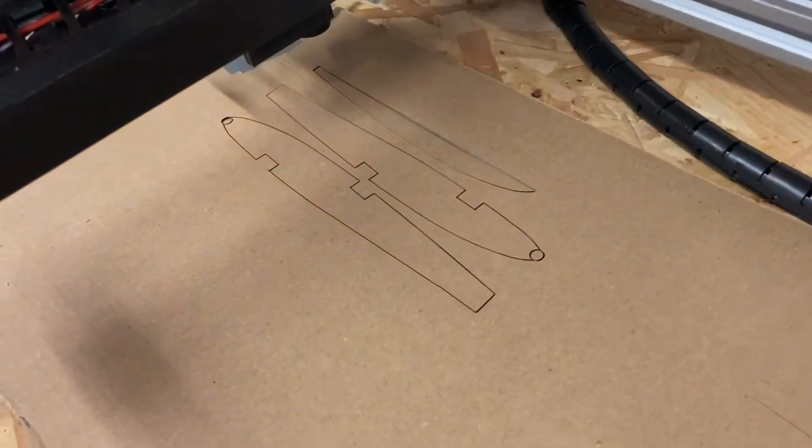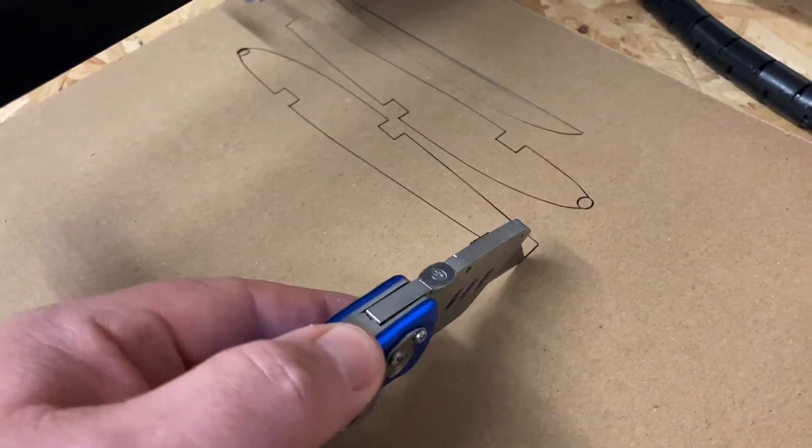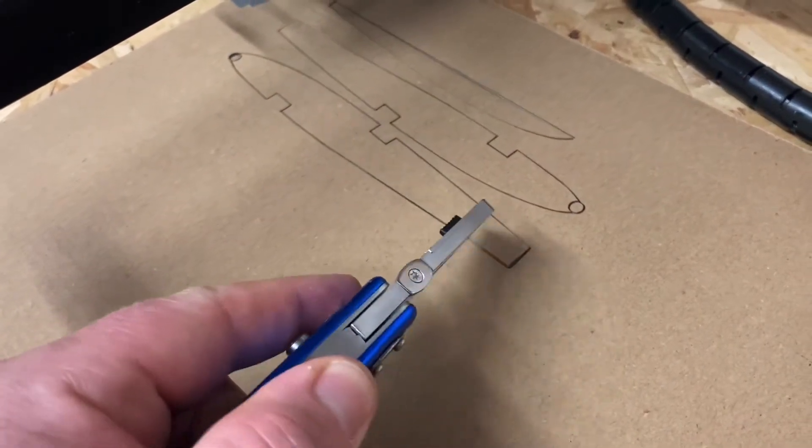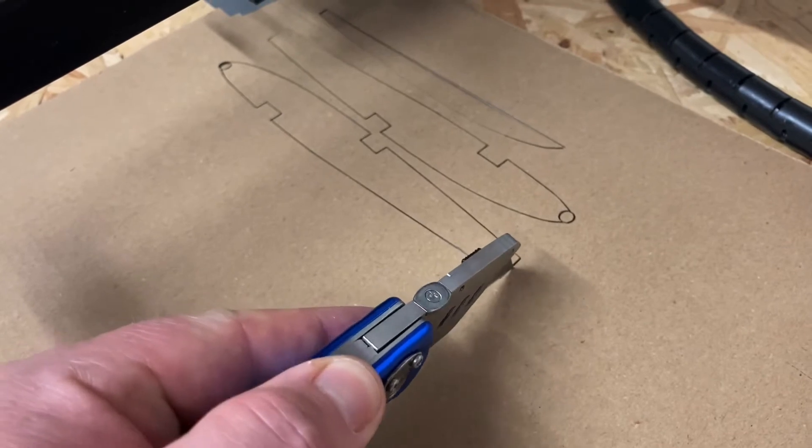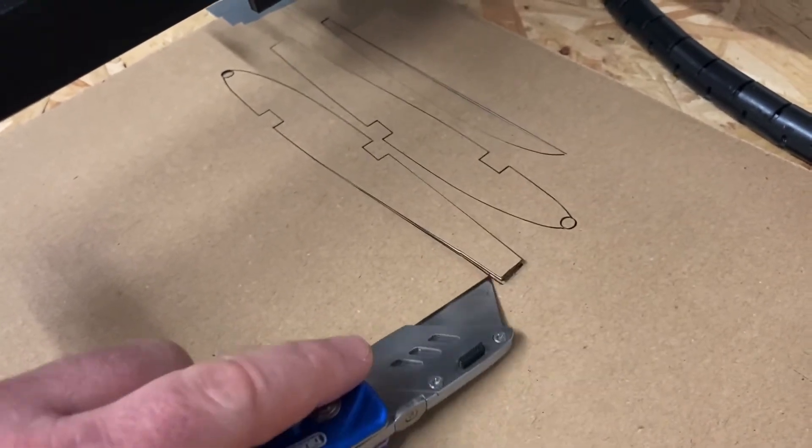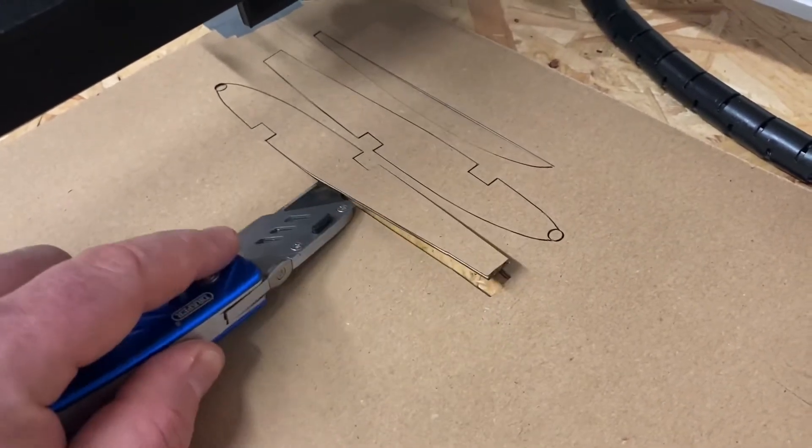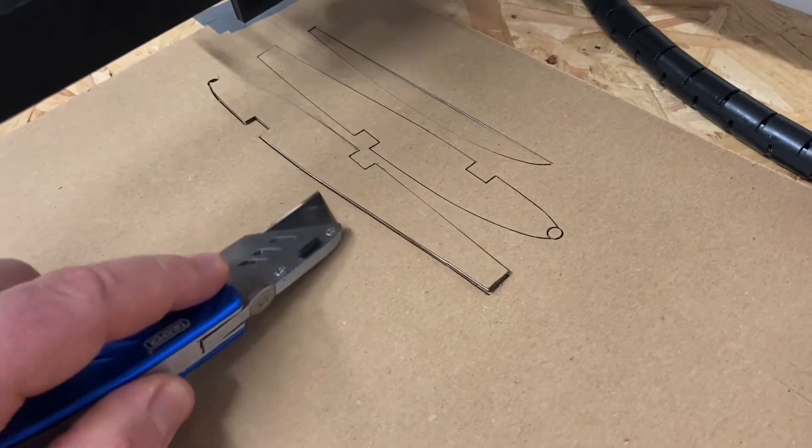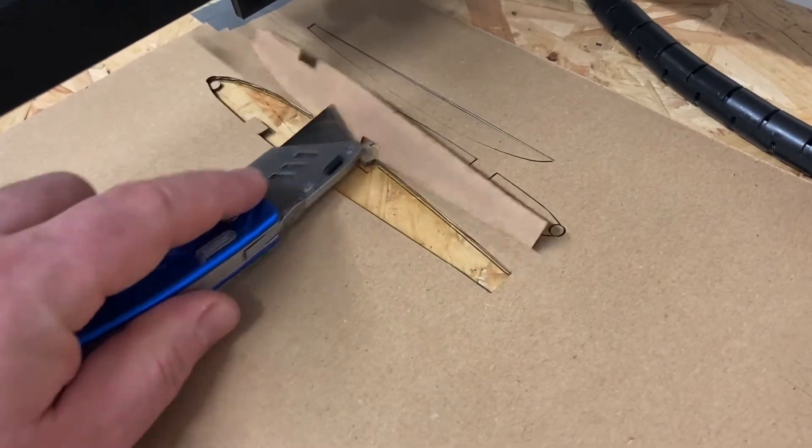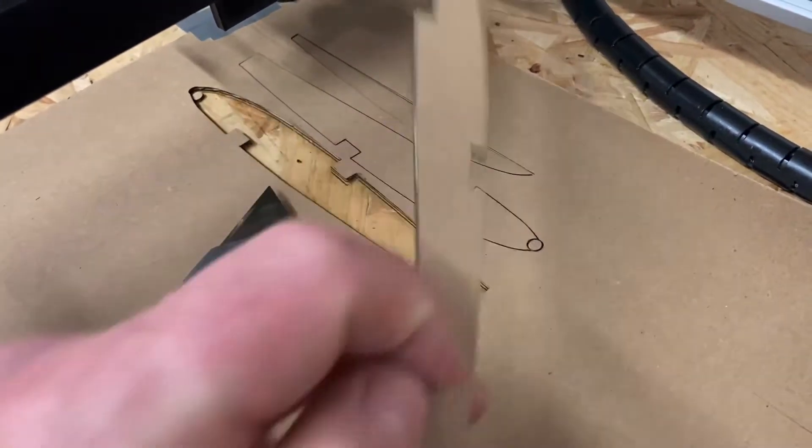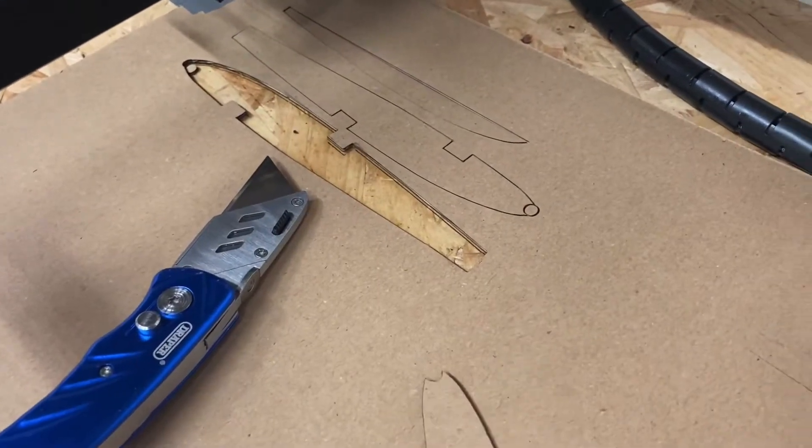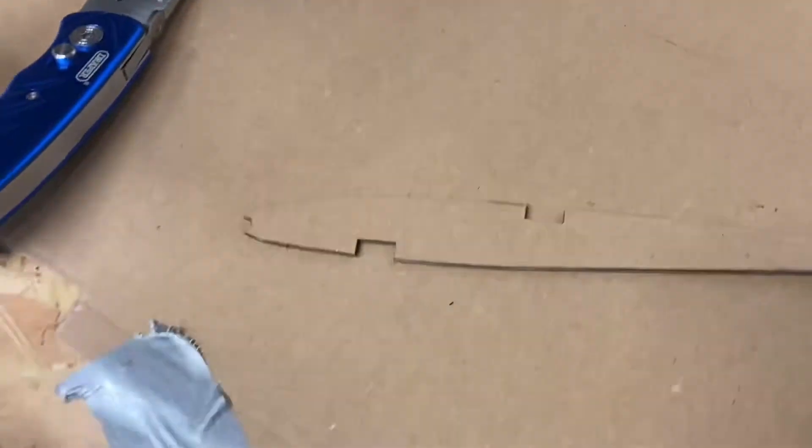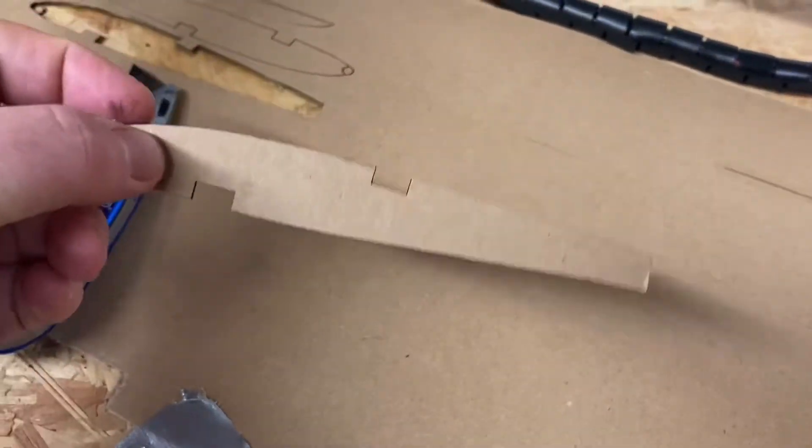Obviously this is cardboard, but I know it works with balsa as well. There we have it - a nicely cut wing rib.